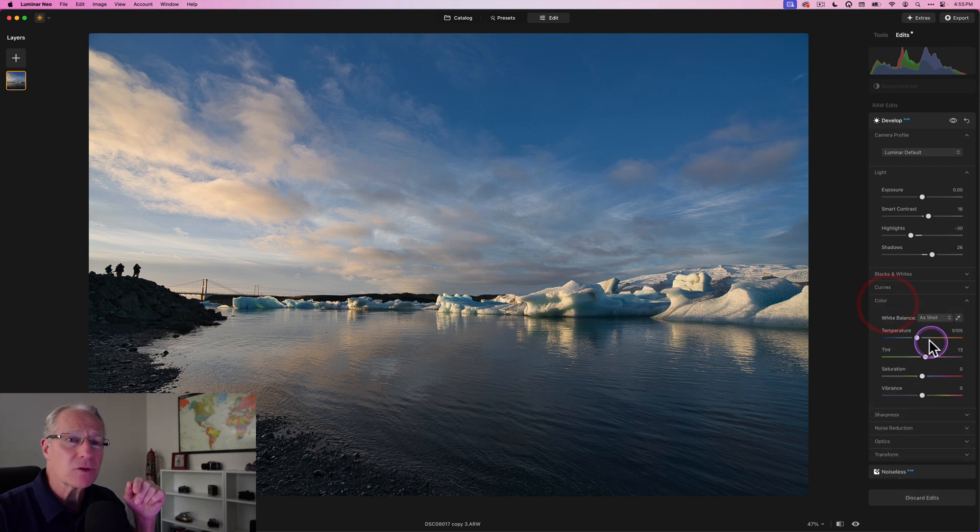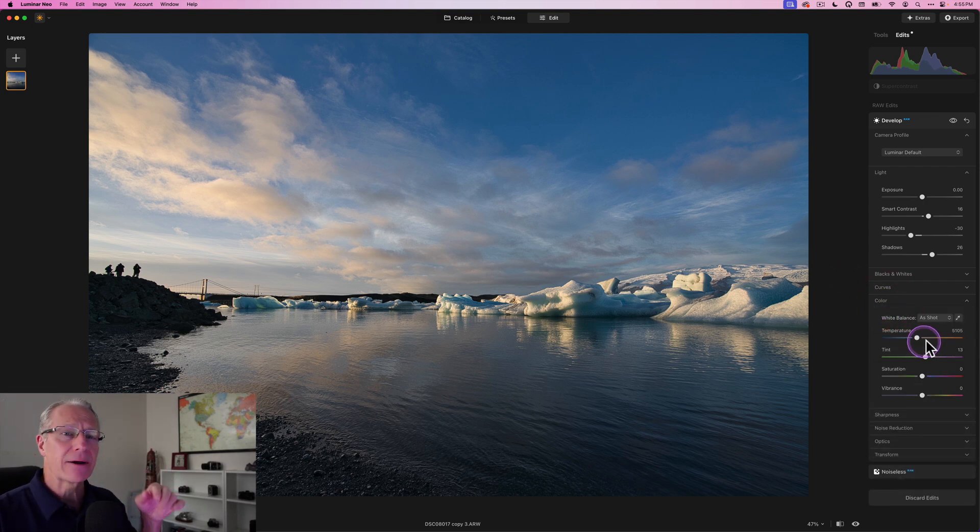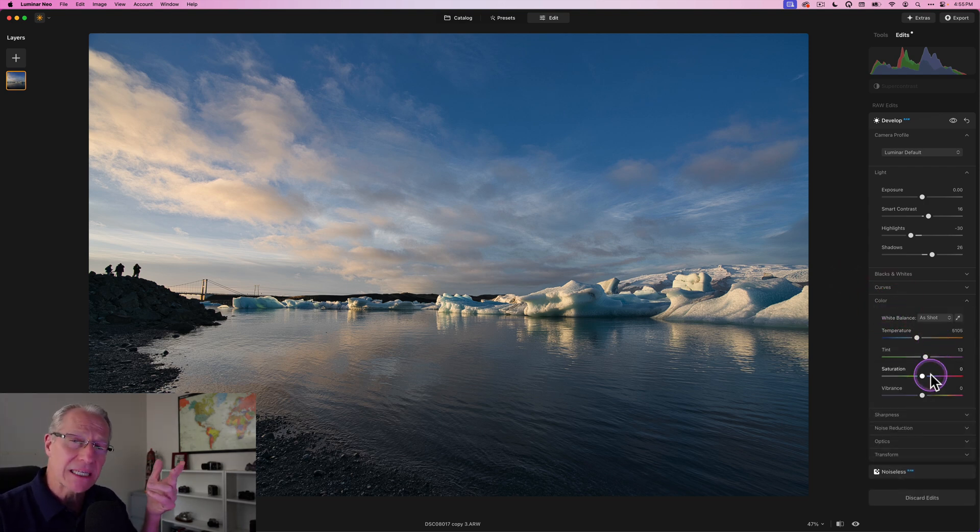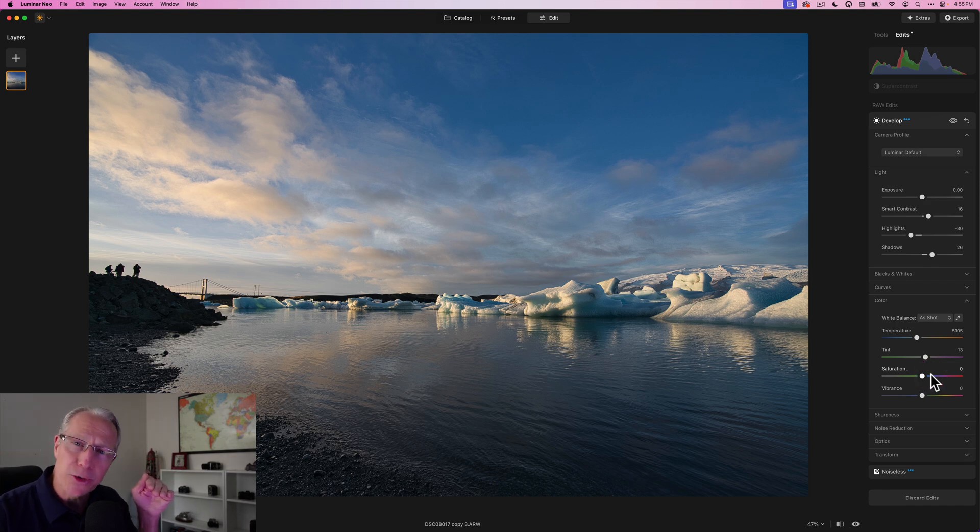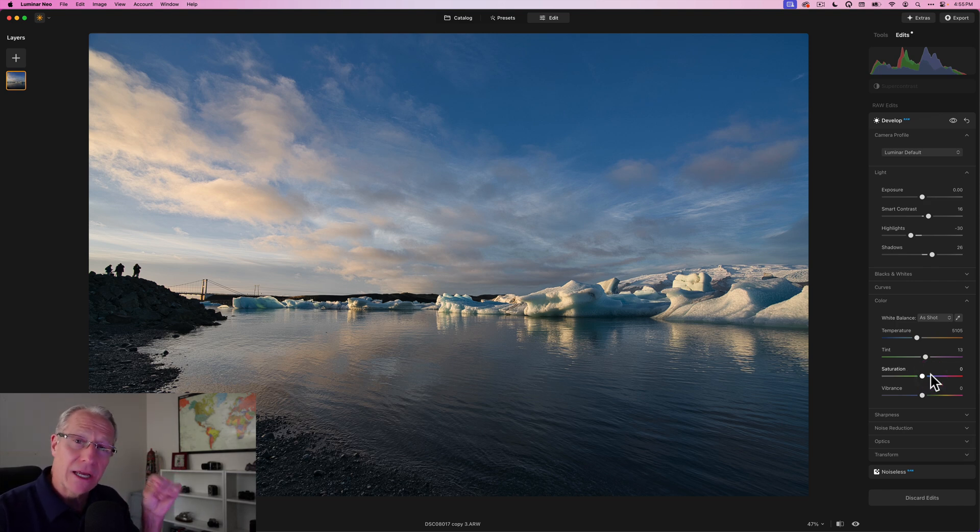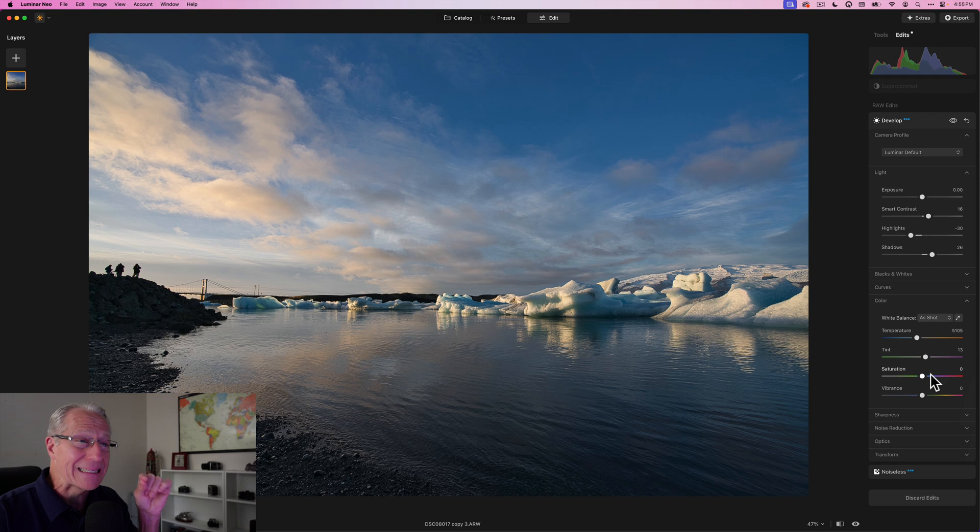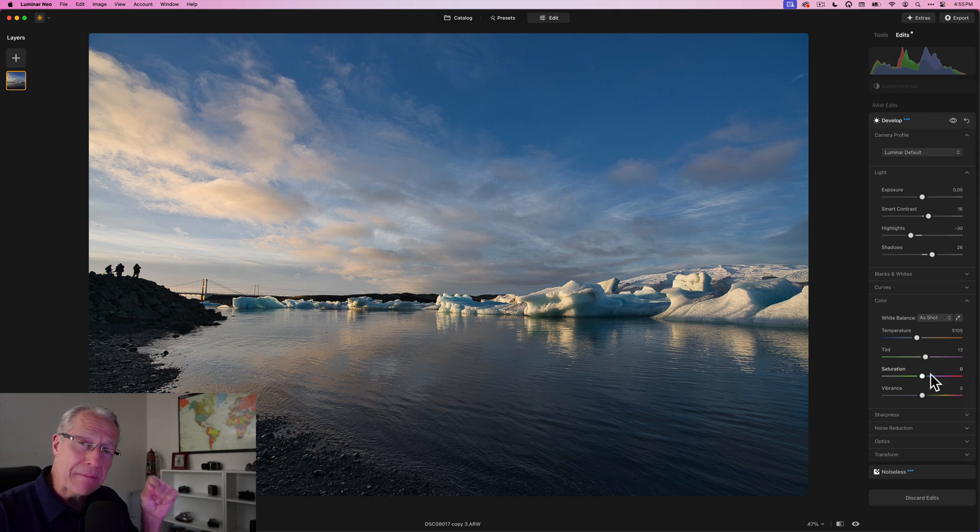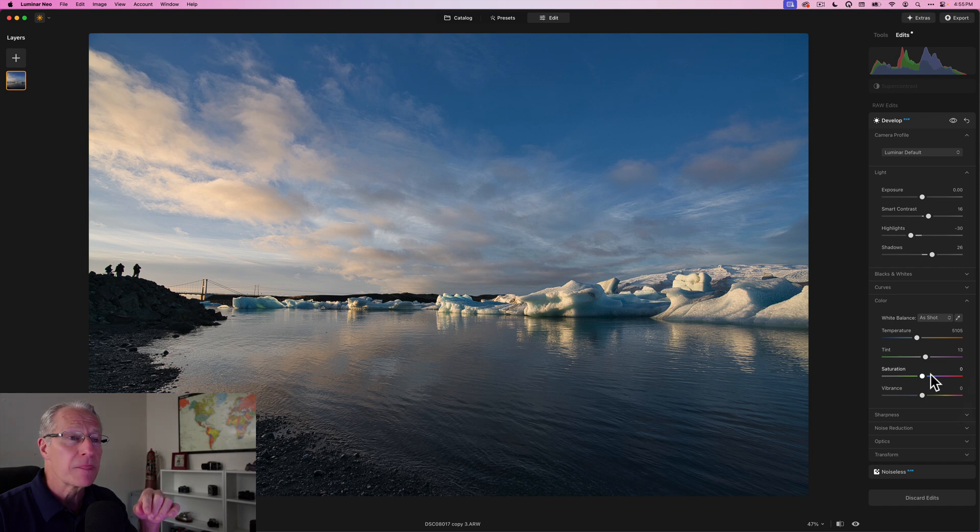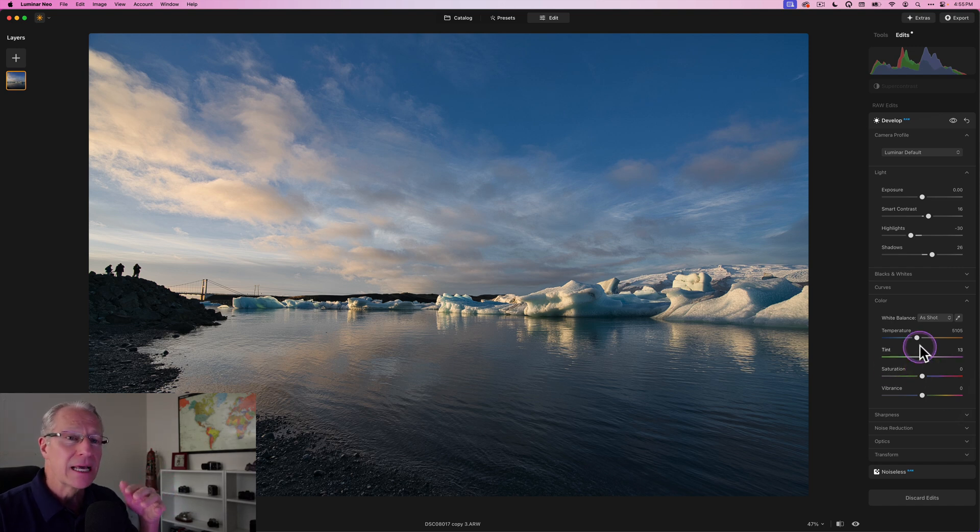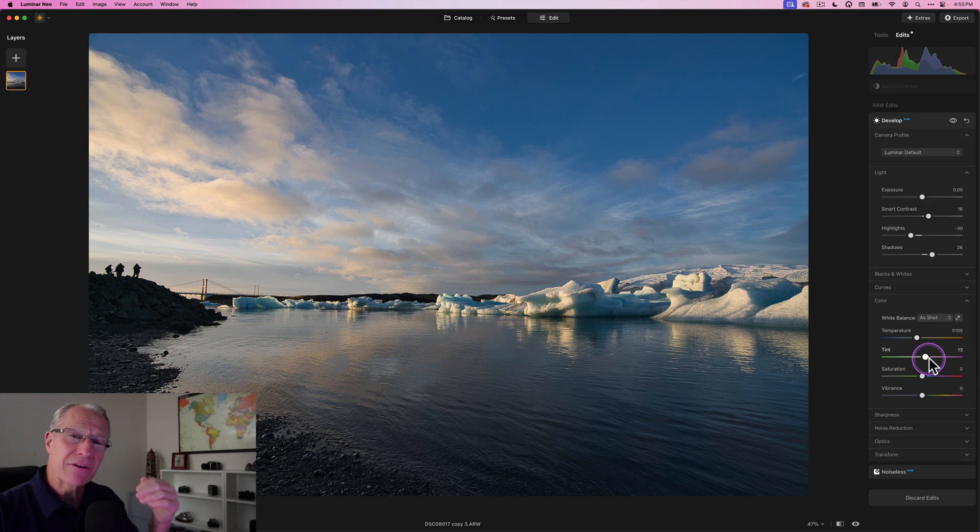But in the color section, it's really tempting to come in here and move these things around, especially saturation and vibrance. Don't do it. You're better off not doing the colors in the beginning, because all the light changes that you make during your edit will impact the look of color. If you start bumping up saturation, vibrance, and making massive temperature and tint changes here, that can throw off what you do later.